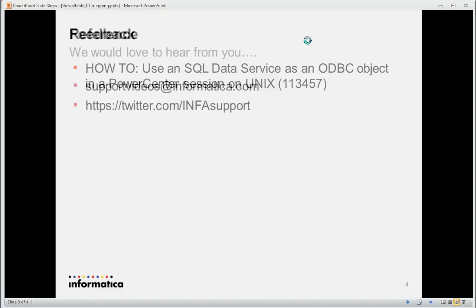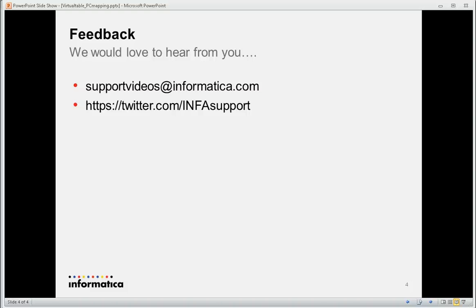Thank you very much for listening. We'd love to hear from you — send feedback to support.videos@informatica.com and follow us on Twitter at InfoSupport. Thank you very much. Bye.